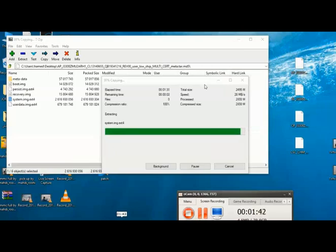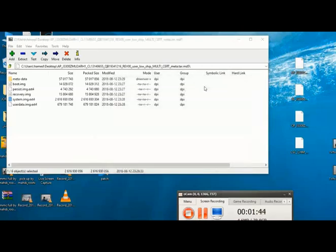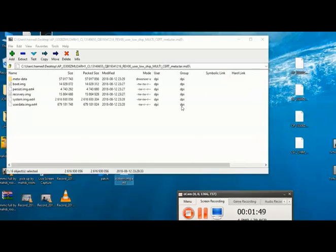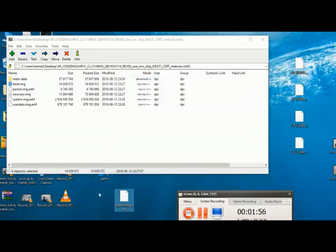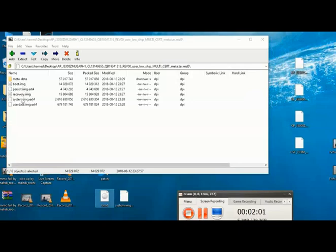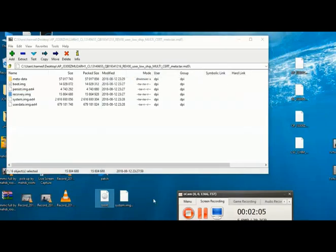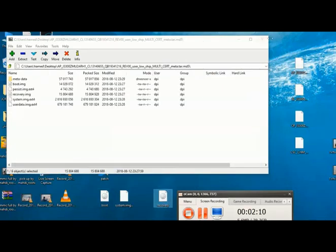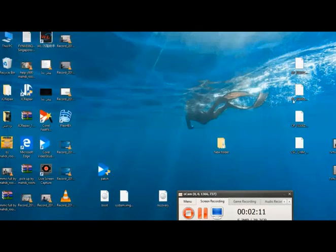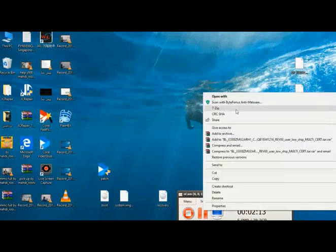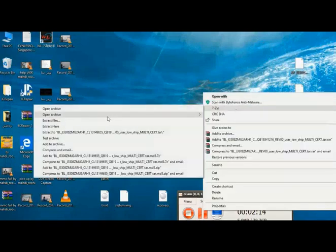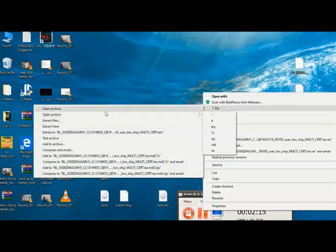Extract system file, boot file, and recovery file. Now extract sboot from BL file.